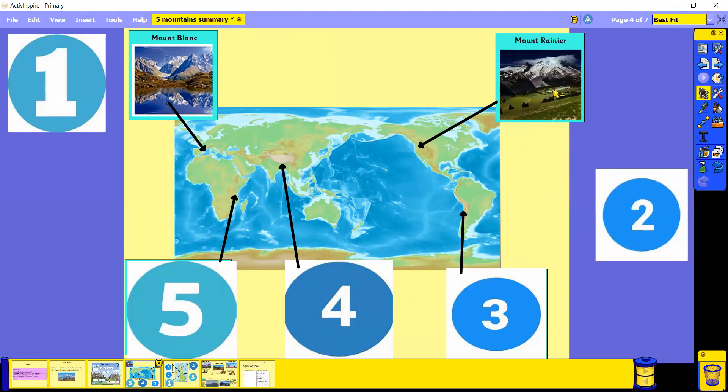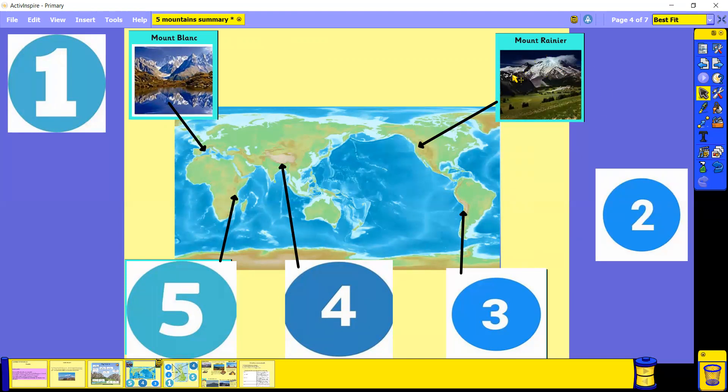We've also got Mount Rainier, which is in America. Mount Rainier has lots of visitors all year round and is in a national park. You can see here there's a mixture of mountain ranges and grassy land.